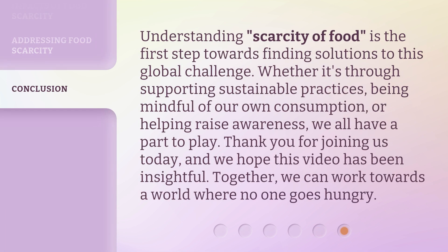Understanding scarcity of food is the first step towards finding solutions to this global challenge. Whether it's through supporting sustainable practices, being mindful of our own consumption, or helping raise awareness, we all have a part to play. Thank you for joining us today, and we hope this video has been insightful. Together, we can work towards a world where no one goes hungry.